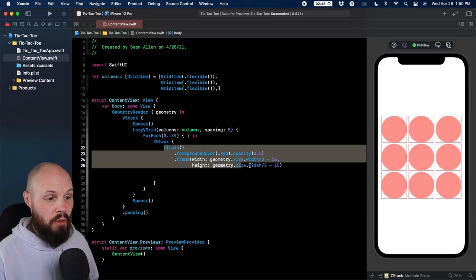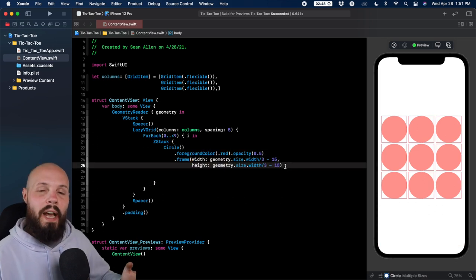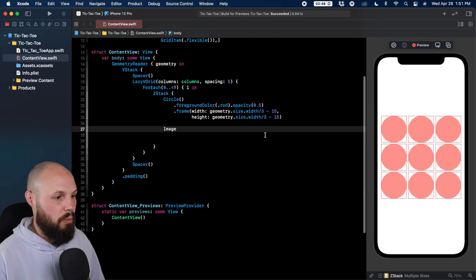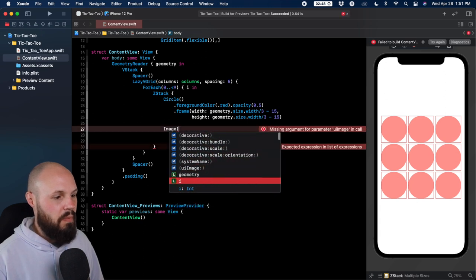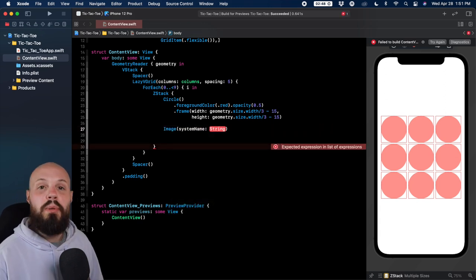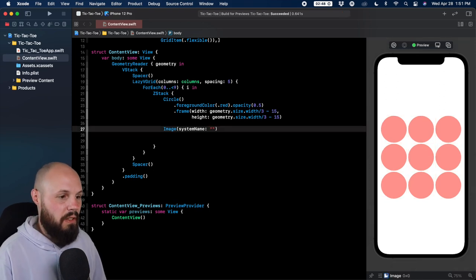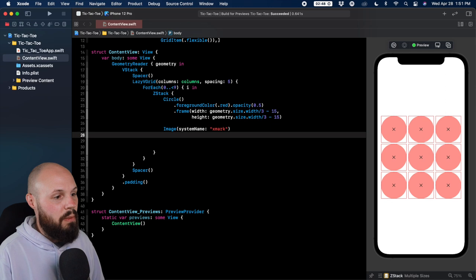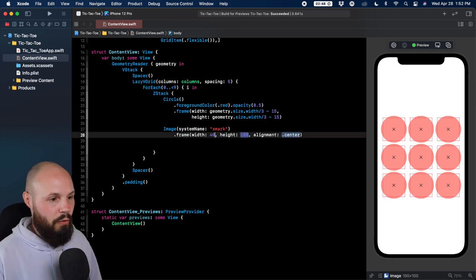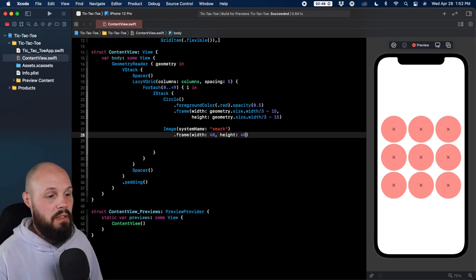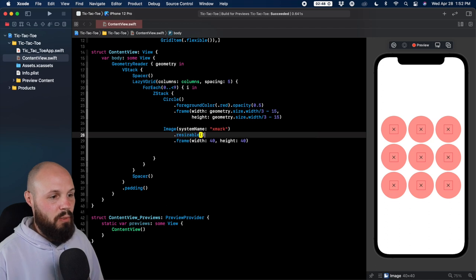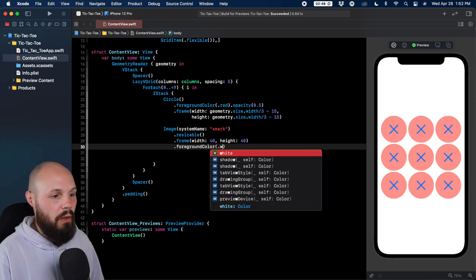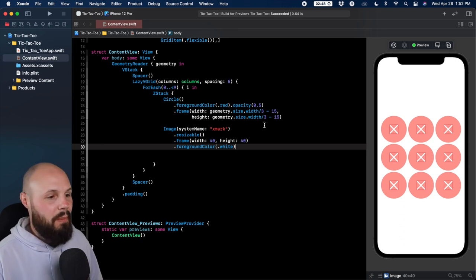In the ZStack on top of our circle, we add an Image with system name. We're using SF Symbols — the SF symbol for X is called 'xmark.' We give the image `.resizable()` and a frame of 40x40, then `.foregroundColor(.white)`. That gives us nice big bold X marks overlaid on the circles.